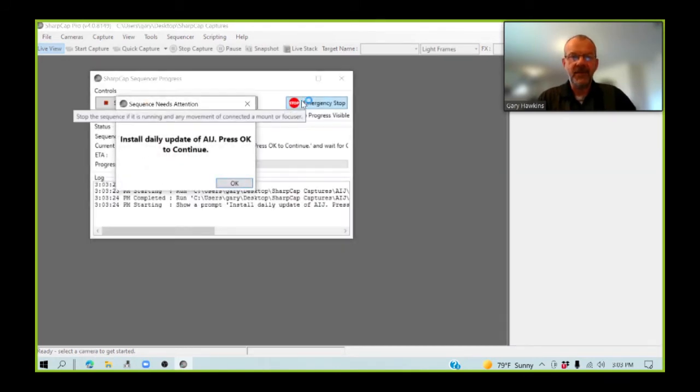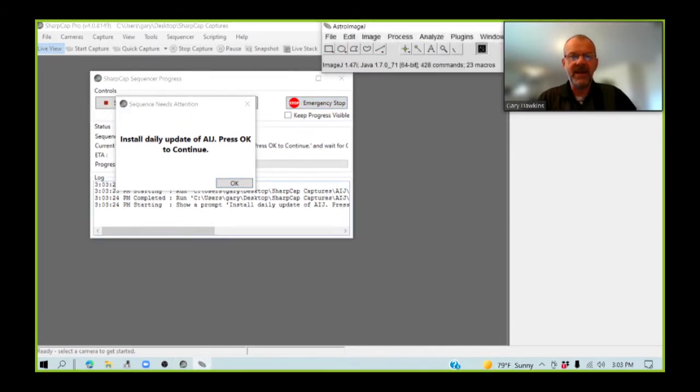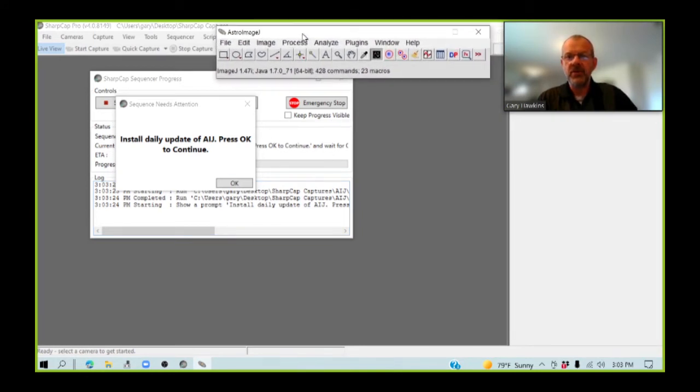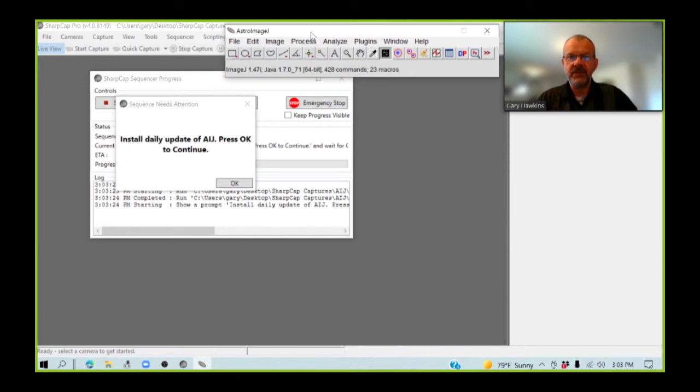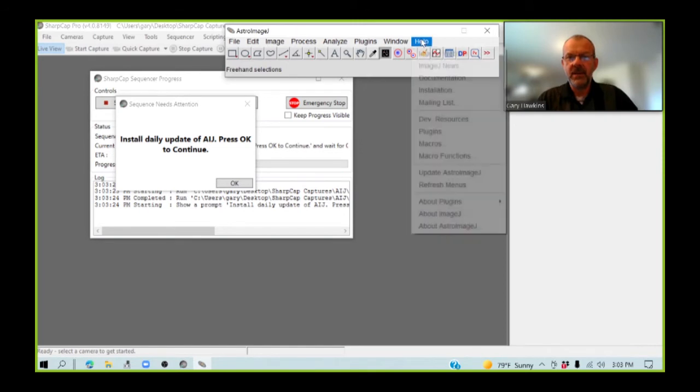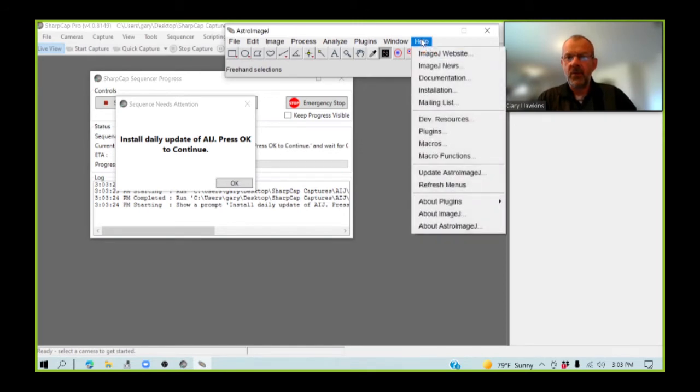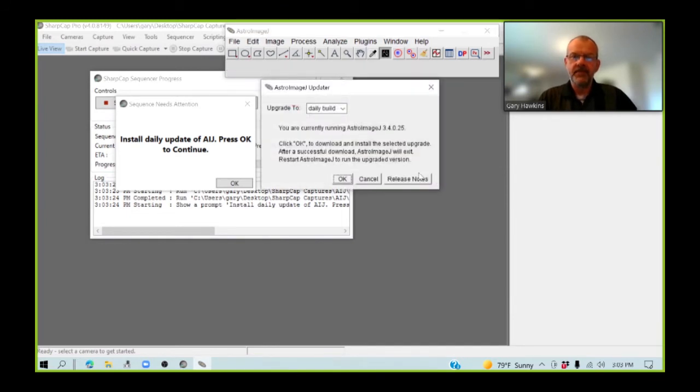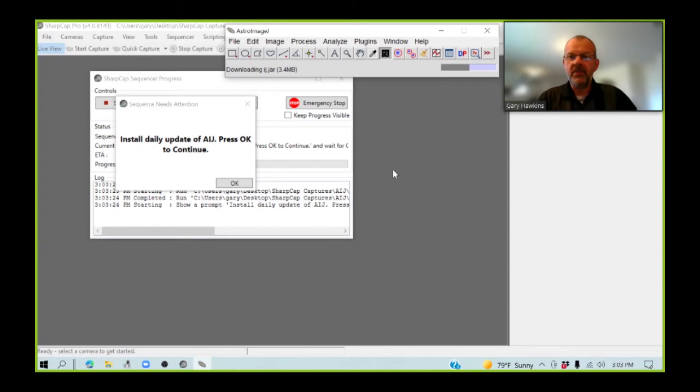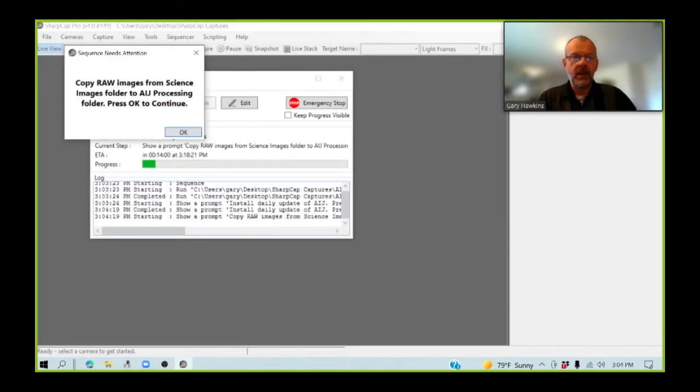And the first thing it asks me to do is to install the daily update for Astro Image J to ensure that I'm working with the latest and greatest version of the software. The sequence automatically opens Astro Image J. I go over to help and update. And the program now reaches out to the main server and downloads the latest daily build.